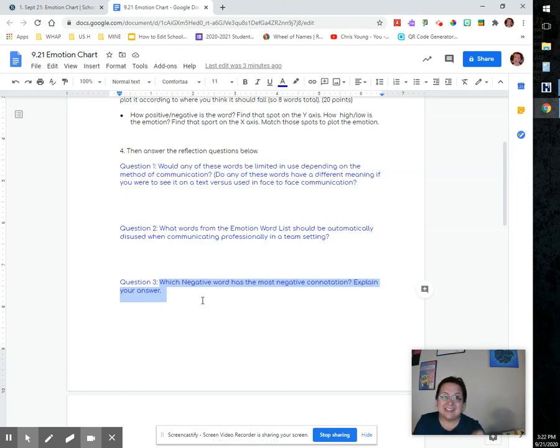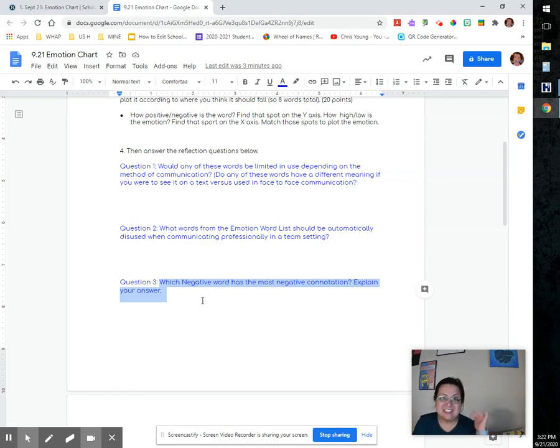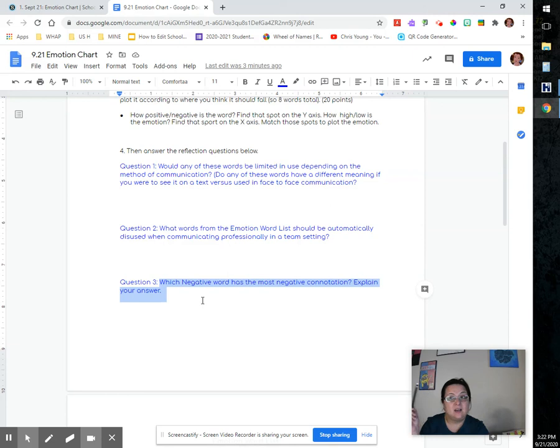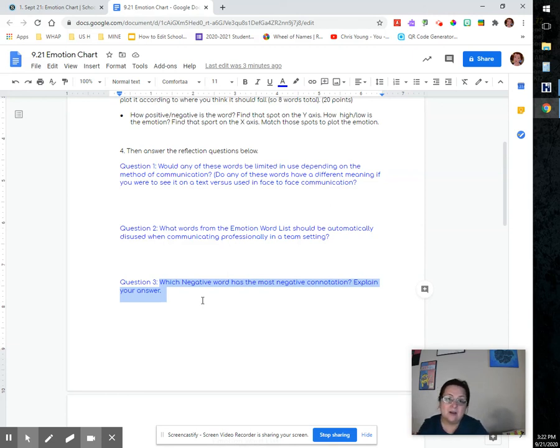So what word—and it doesn't necessarily have to be on the list—what word would have that negative connotation and then you just kind of have to explain what your mindset is.